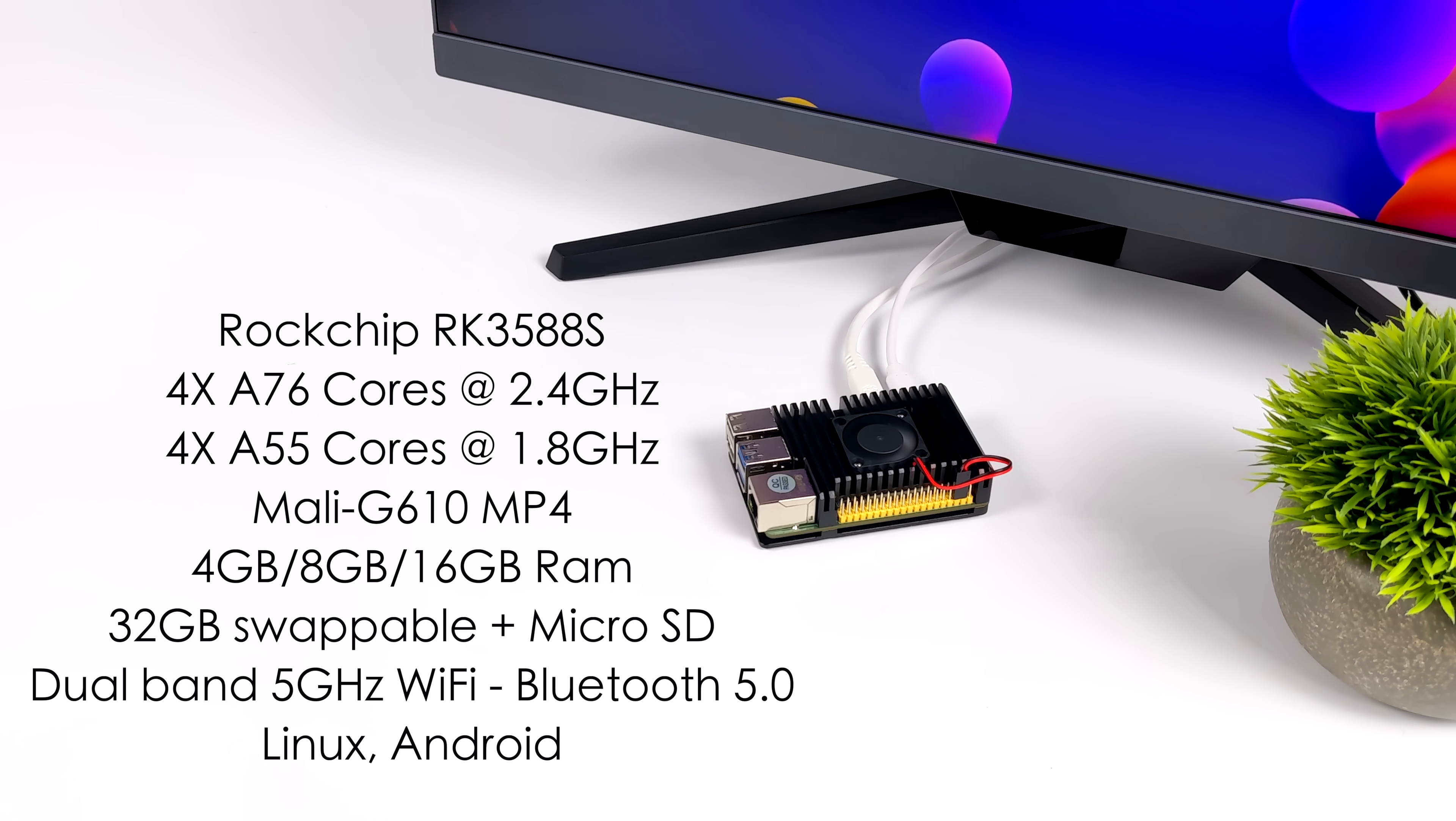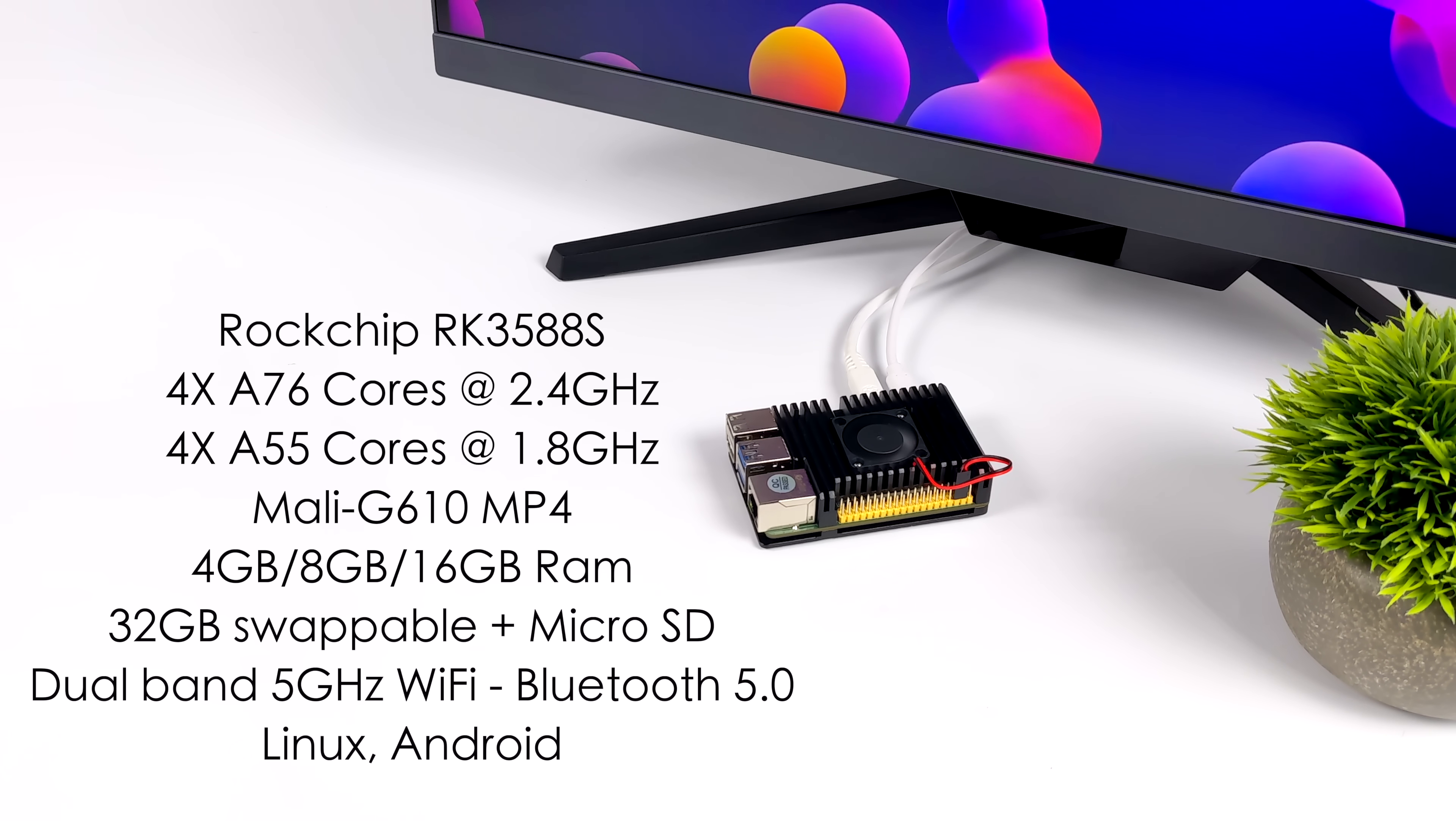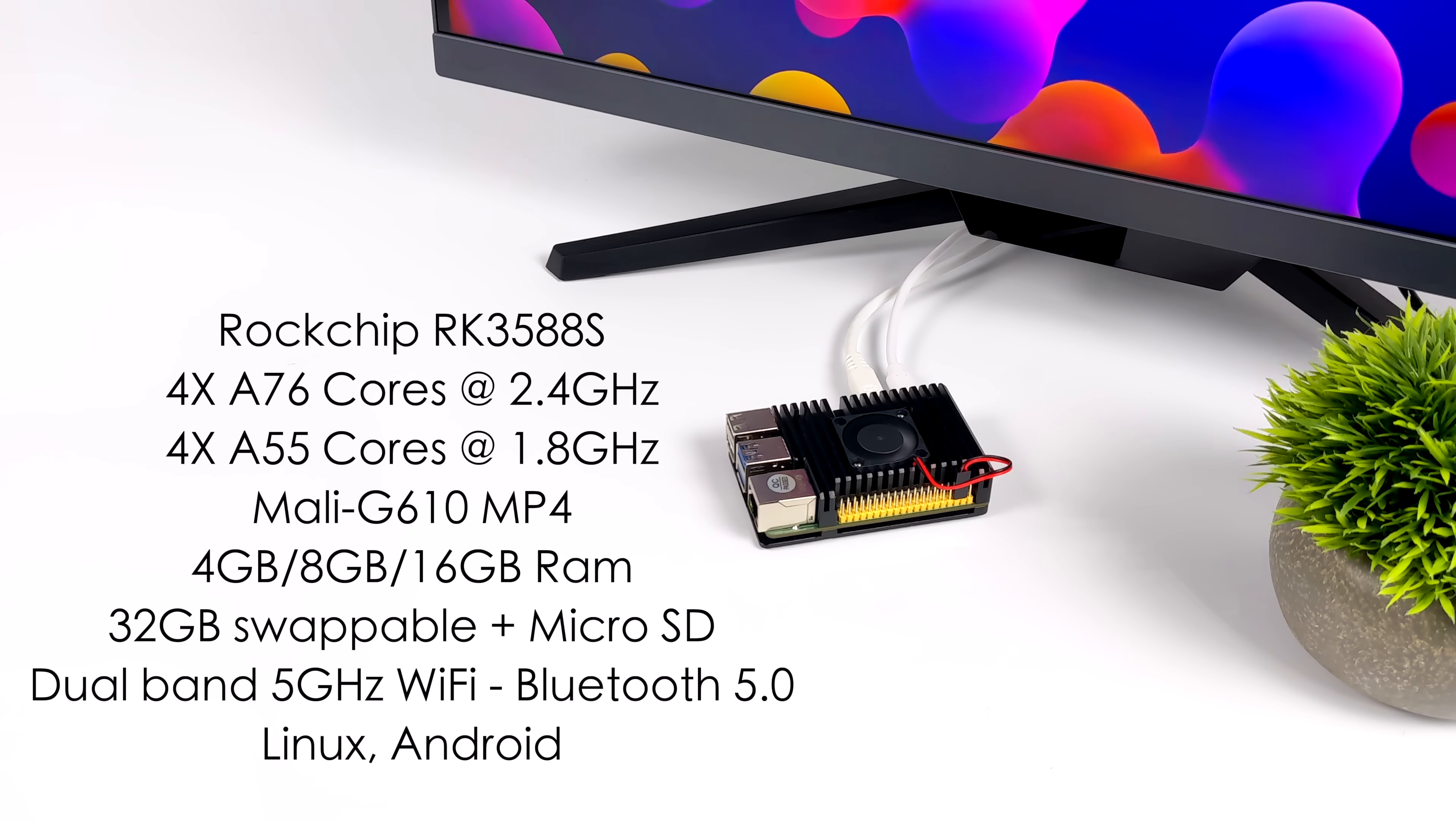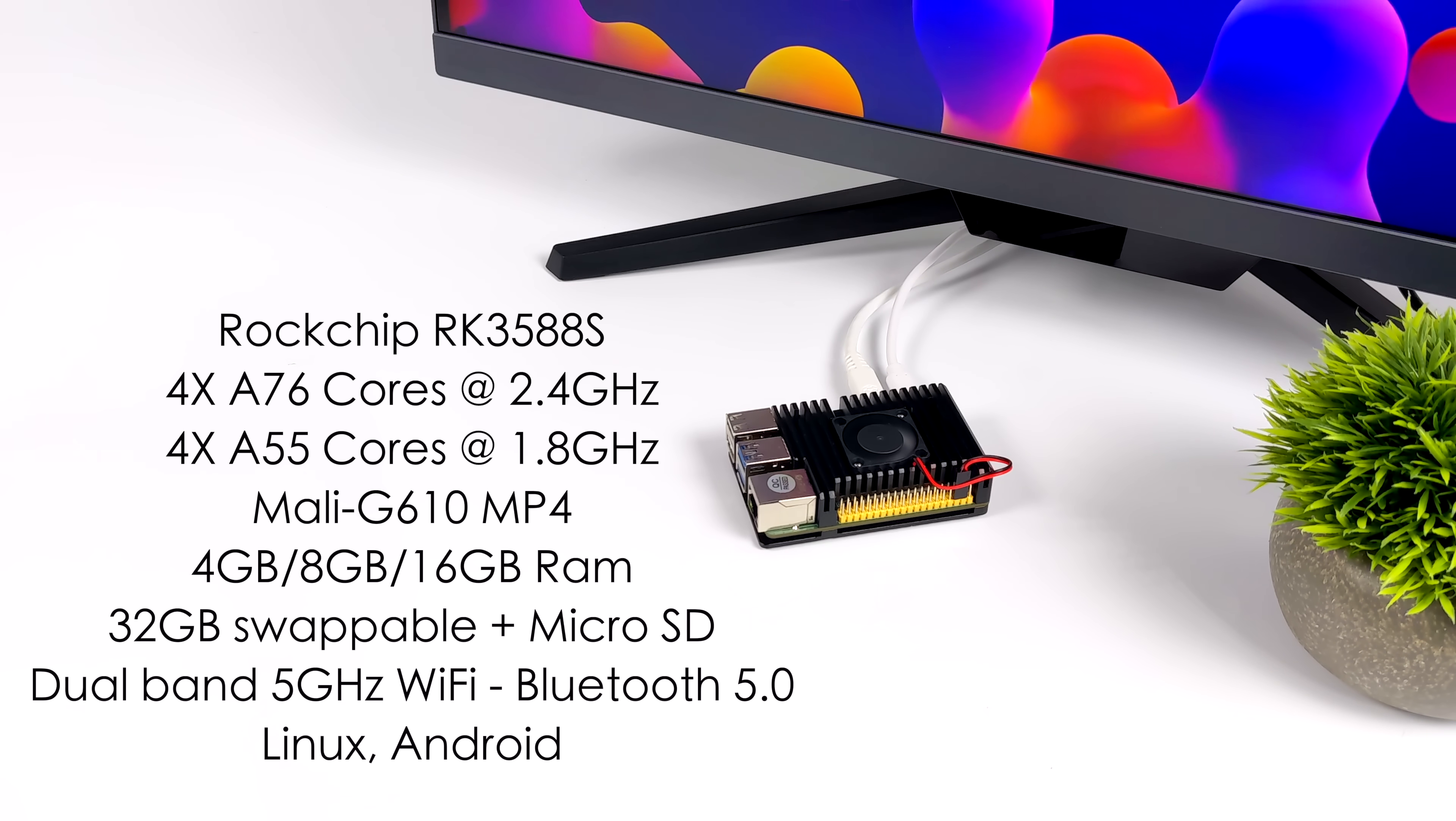One of the best things about this SoC is actually the GPU. We've got the Mali G610 MP4. And with newer updates to Linux drivers here, be it Panfrost, we're seeing some amazing performance out of this GPU.